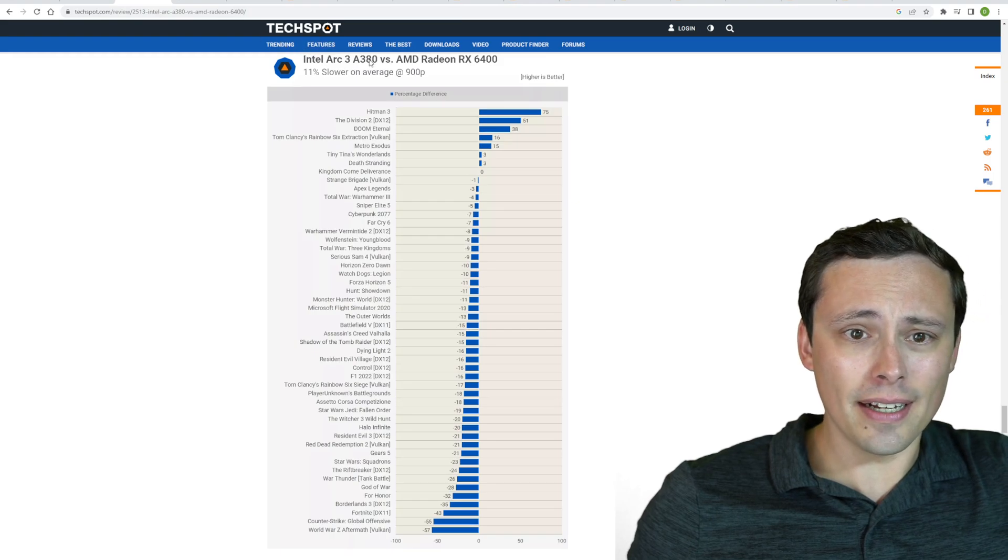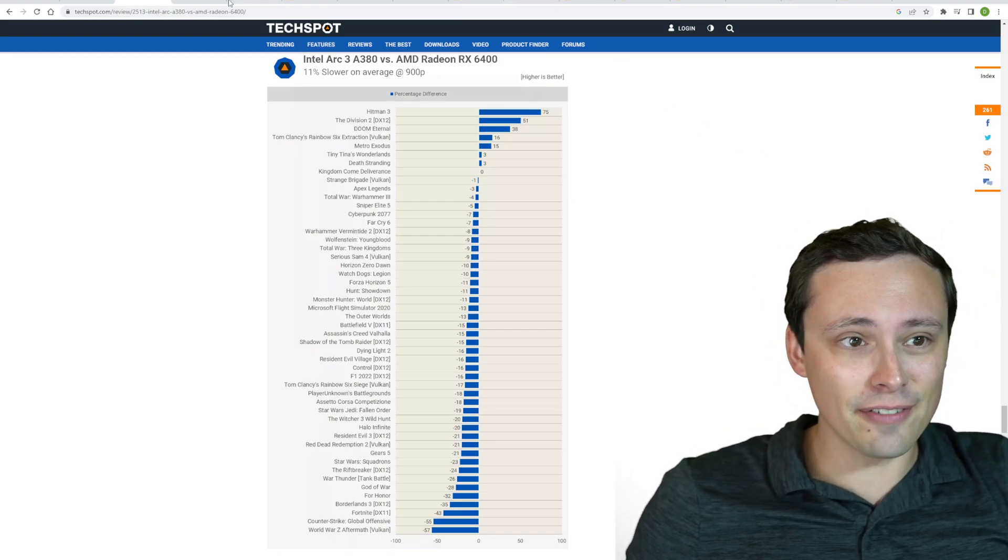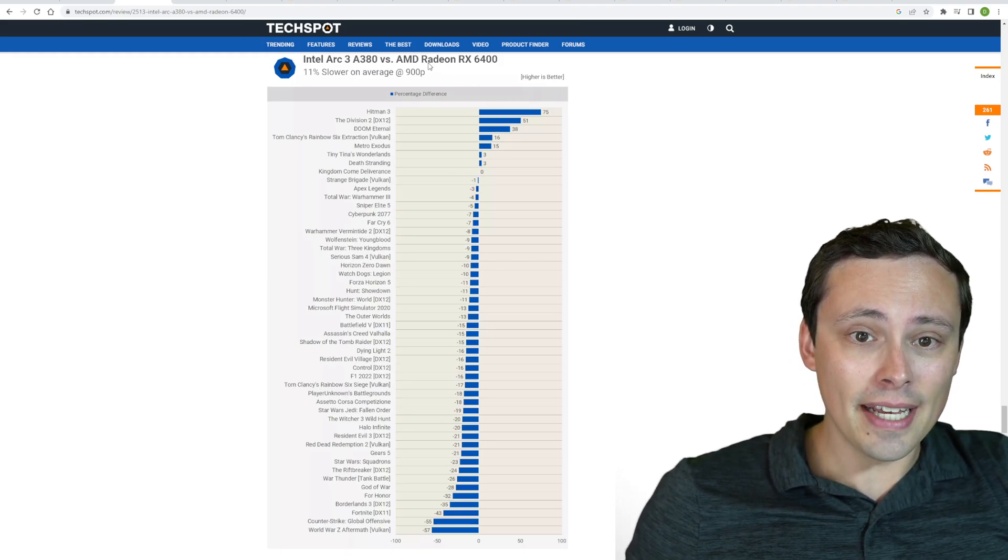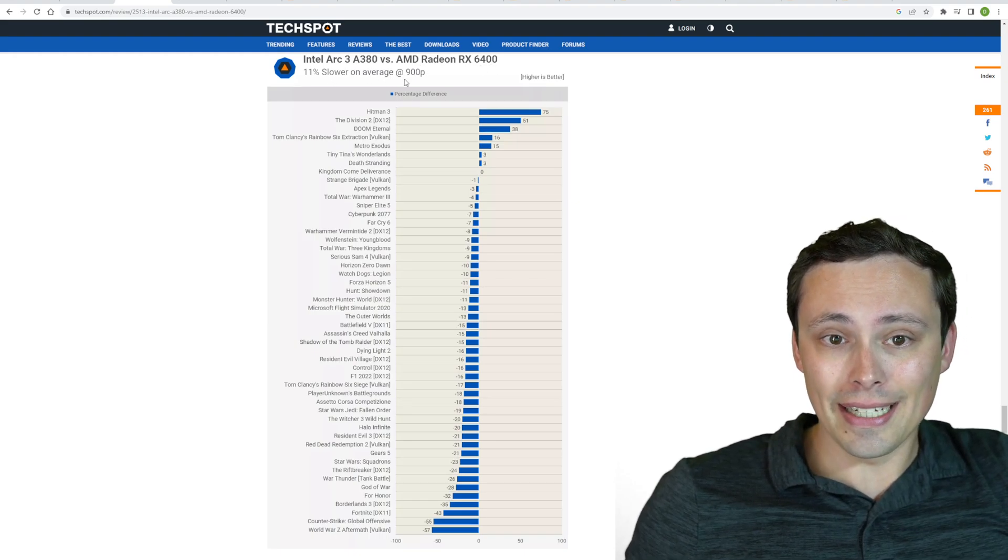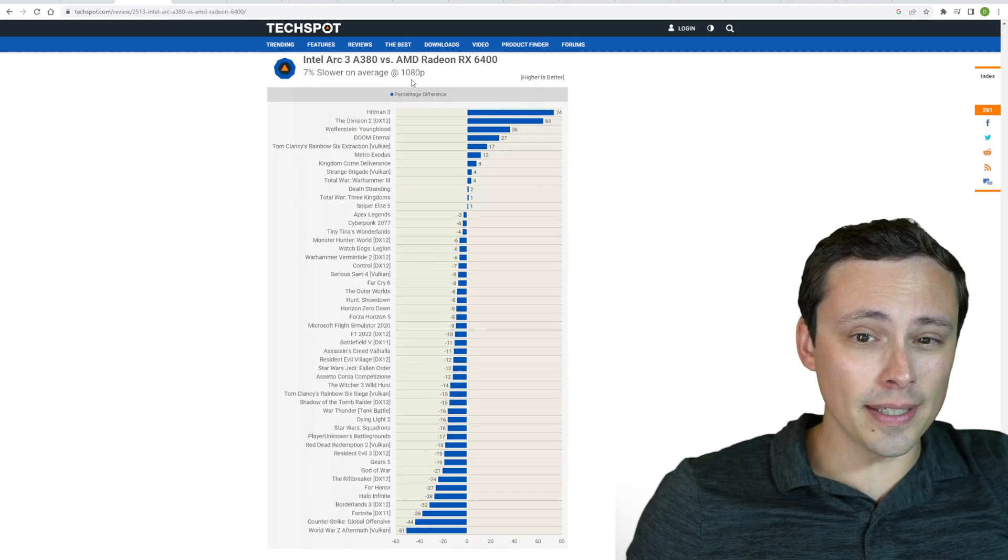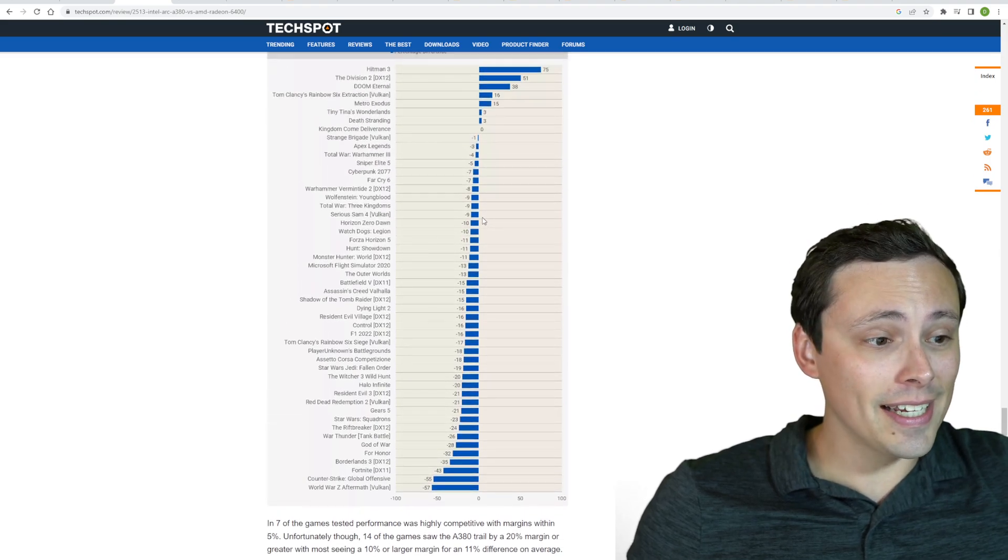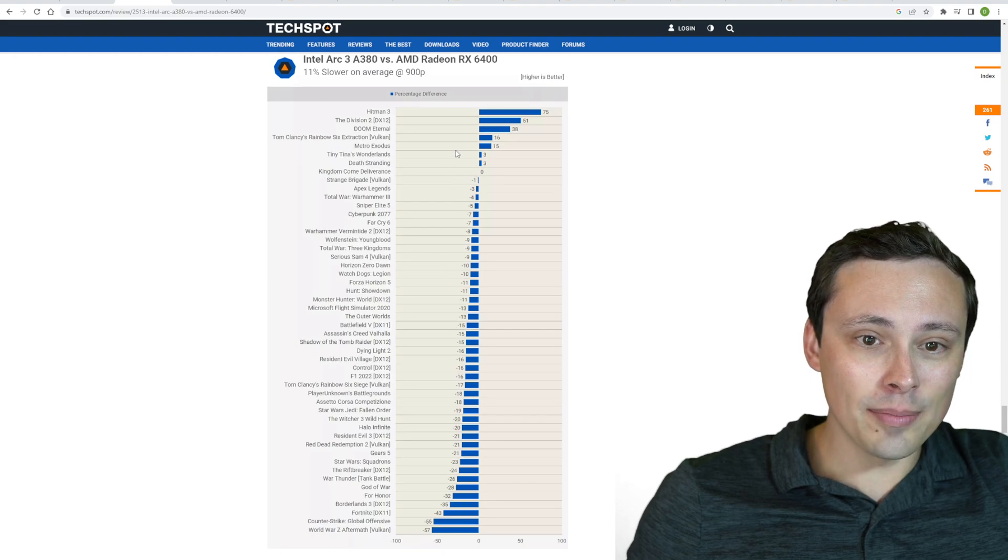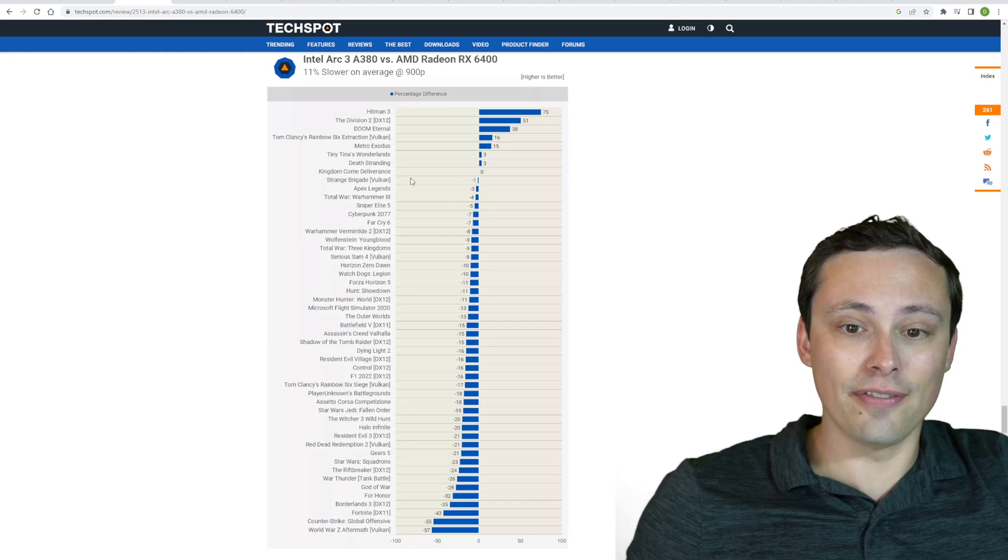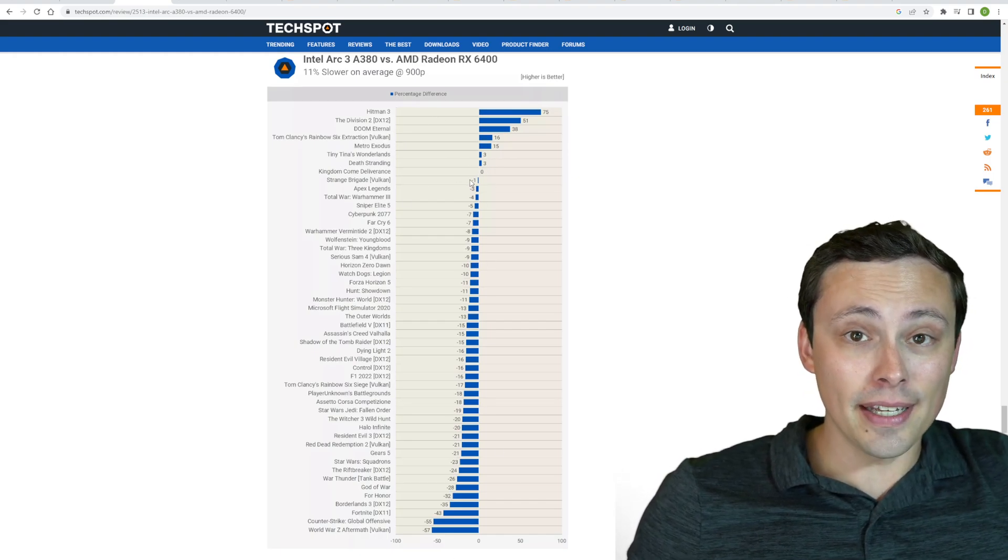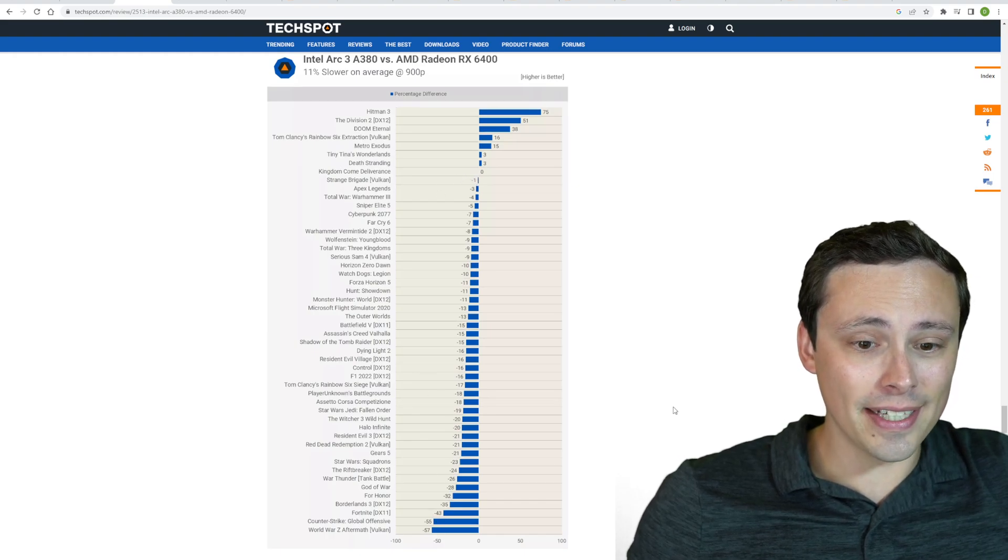Now, this particular A380 has been tested thoroughly by Hardware Unboxed. TechSpot, I think they published the same stuff on TechSpot, so I'm showing that here. But in a massive head-to-head with AMD's Radeon RX 6400, it was 11% slower at 900p and 7% slower on average at 1080p. But as a math teacher, I will confirm for you that averages can hide a lot, and notice just if you look at how many games are actually a win for Intel, it's incredibly small, with the vast majority of these 51 games being a win for AMD, and some of them fairly significantly.